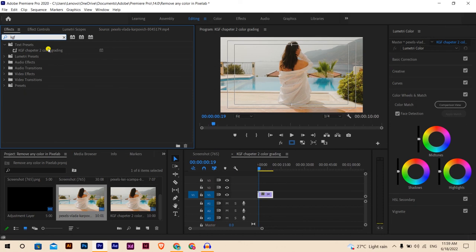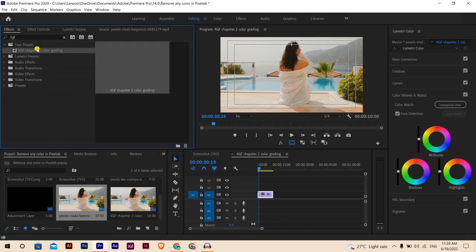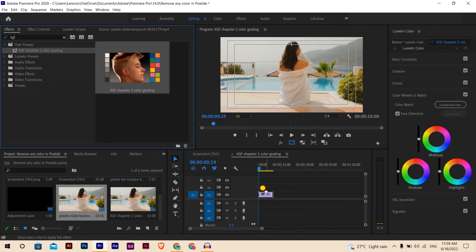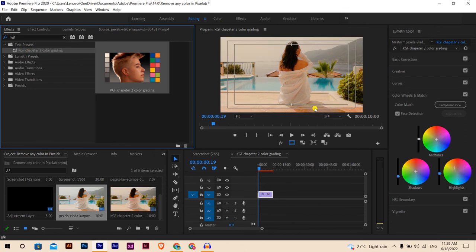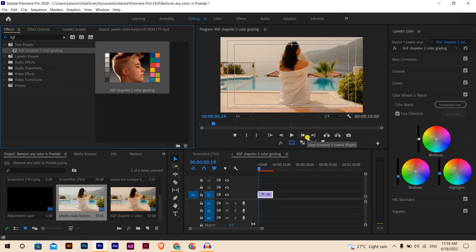This is our color grading preset. Bring it onto the footage and now the color is changed. This is how you can create your own LUTs in Premiere Pro. Thank you so much for watching this video.